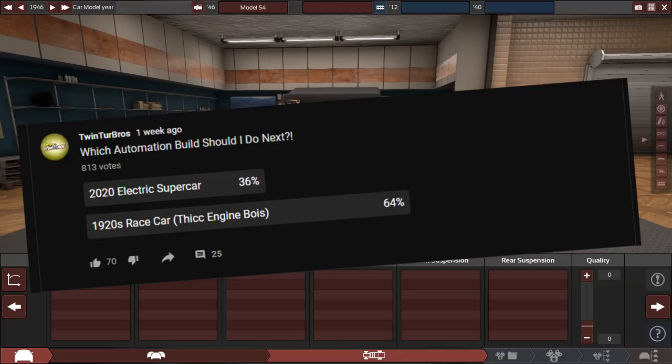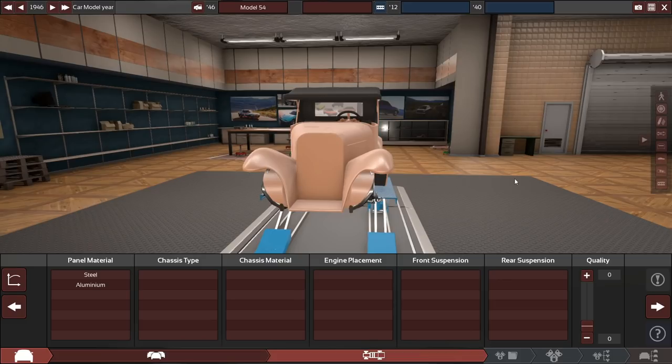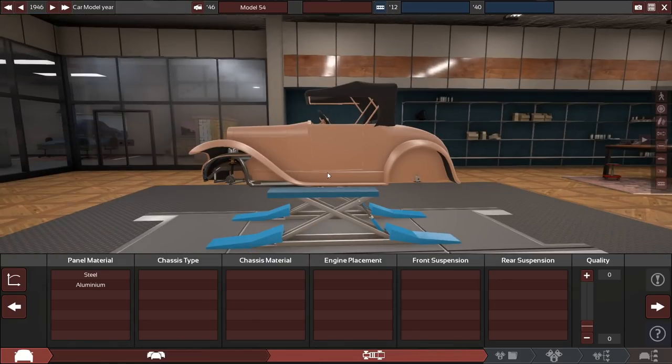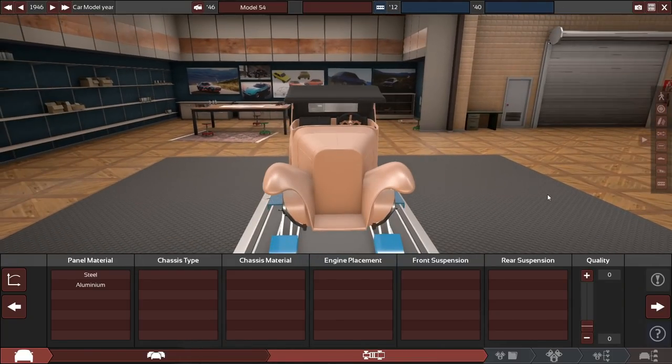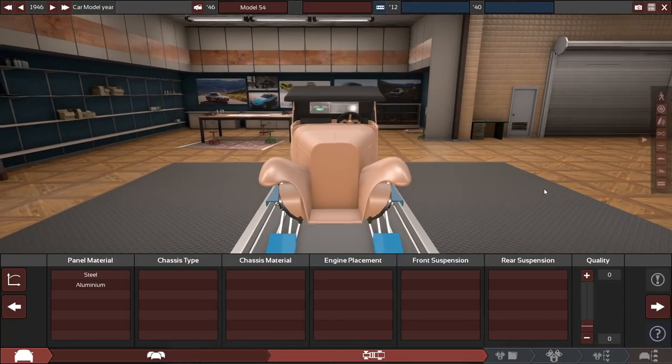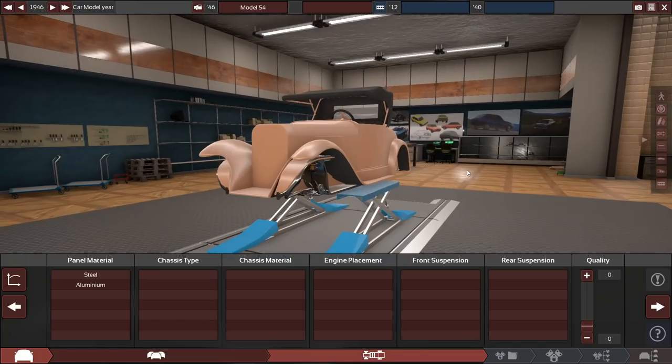Whether or not to either build an electric hypercar or supercar, or a 1920s racecar. And at first the poll was pretty close, but shortly after, 1920s racecar just completely pulled ahead. So that's what we're doing today. And honestly, I was actually really hoping for this one. This is great. I'm so thrilled to do this.